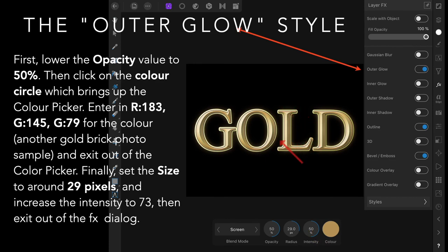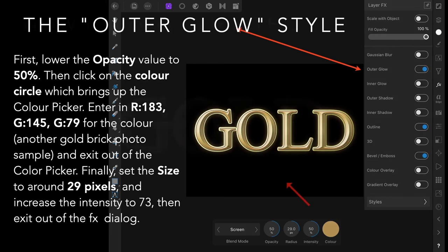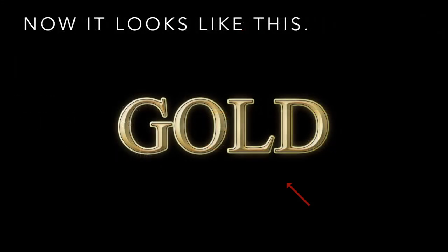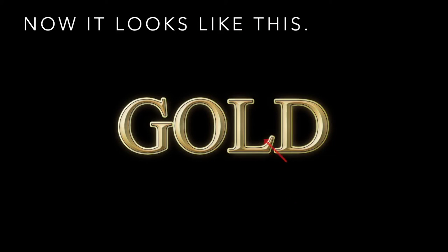73 gives it a much more hazier glow around the outside of the letters. That might be a matter of choice, so play with that one. It looks like this.